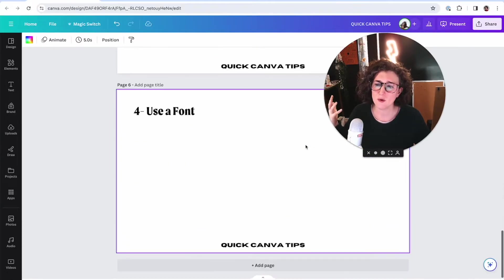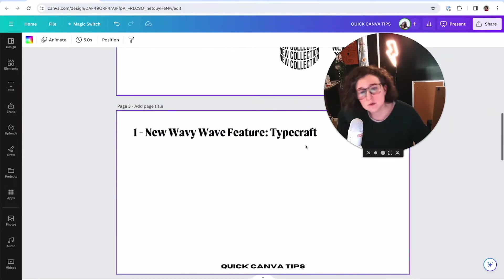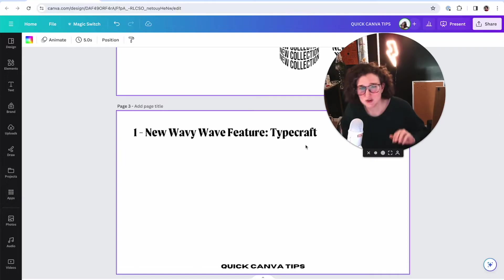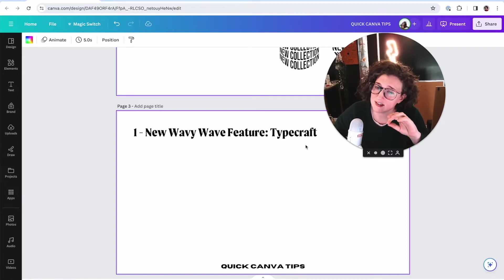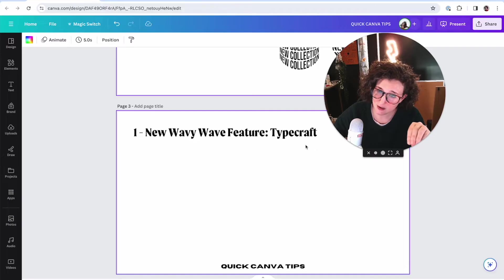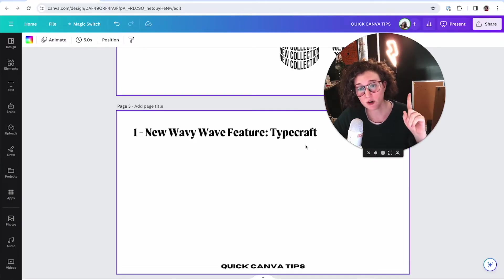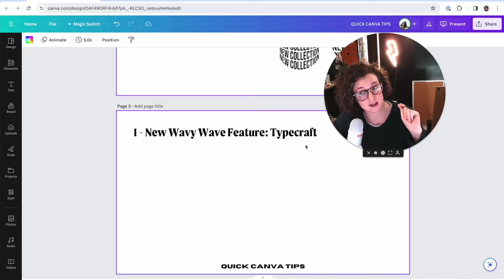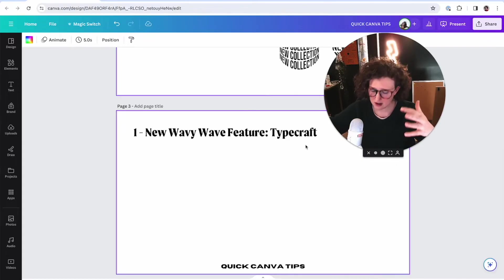I have four things for you today. I like to make these short and sweet, but I also like to make them accessible. This is not a channel where I'm going to teach you how to do things without regard for design, accessibility, and making sure it's readable and doable.